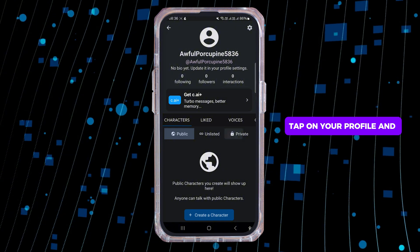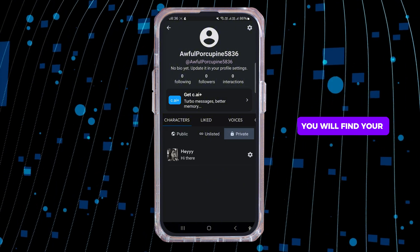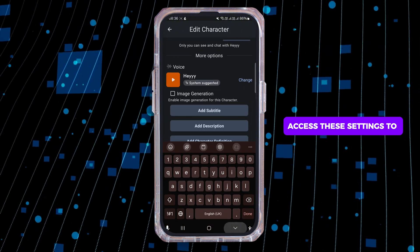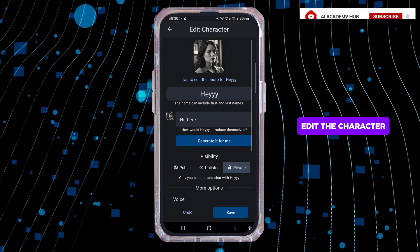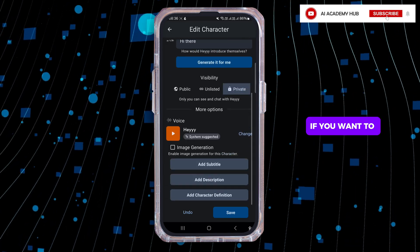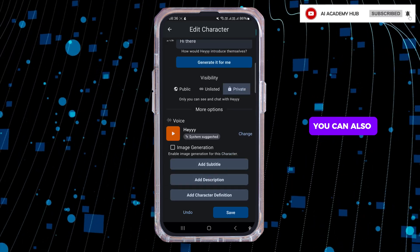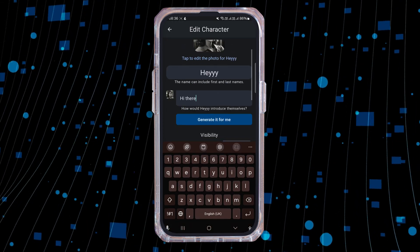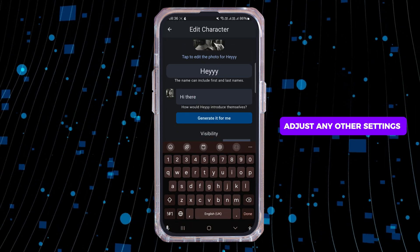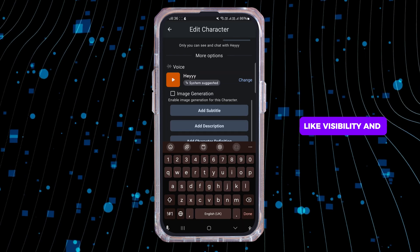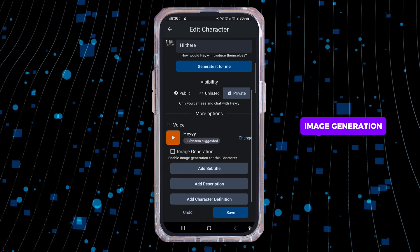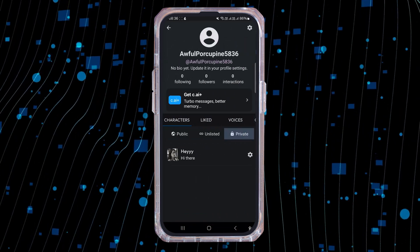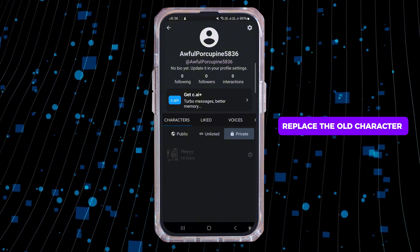Another method is to view your profile. Tap on your profile and you will find your private chats there. From there you can access the settings to edit the character. If you want to delete the character, you can also change its name and description to something else.